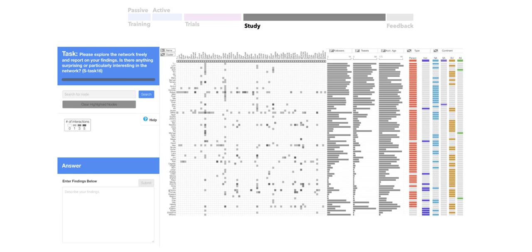The last task, shown here, was an open-ended exploration task where we asked users if there was anything interesting or particularly surprising about this network. The study had a between-subjects design, so half of our participants saw the adjacency matrix, and the other half saw the node-link diagram.